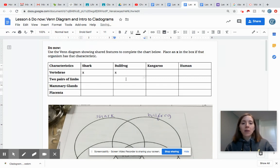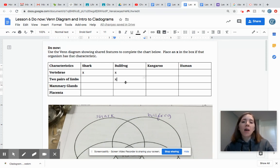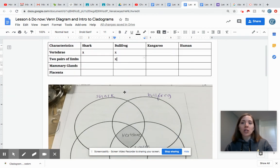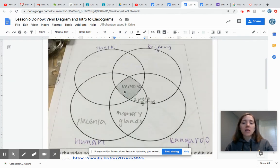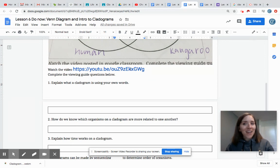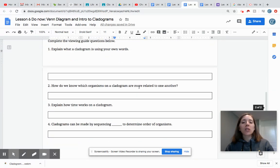Now what you'll see is this is kind of a clunky way to show how relationships exist amongst these organisms and how characteristics are shared. A cladogram is a much easier way to do this. So what you're going to do is watch the video posted here on YouTube about cladograms. Watch the whole thing and use it to answer the questions that follow about how cladograms work.